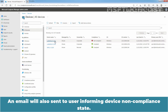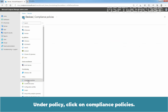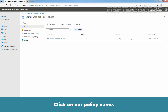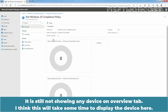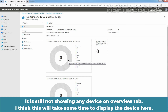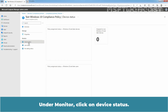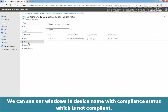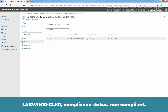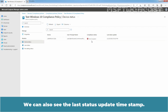An email will also be sent to the user informing them of the device non-compliant state. Under Policy, click on Compliance Policies. Click on our policy name. It is still not showing any device on the Overview tab — this will take some time to display the device here. Under Monitor, click on Device Status. We can see our Windows 10 device name with the Compliance status which is non-compliant: LabWin10-CLI01, Compliance status non-compliant. We can also see the last status update timestamp as well.